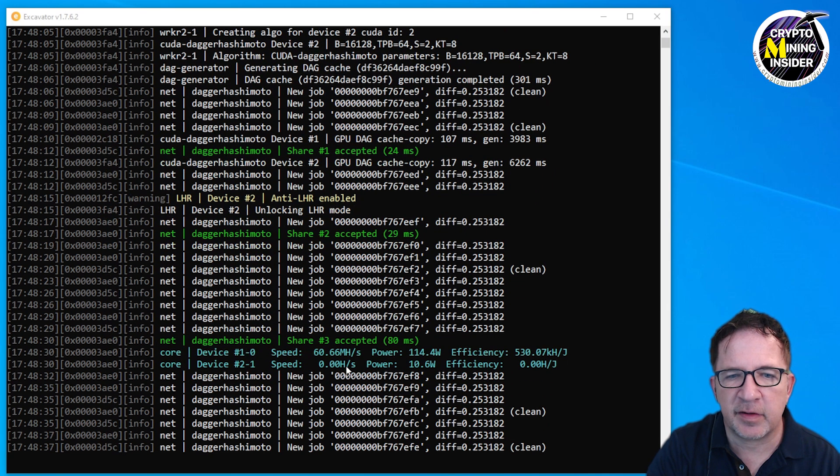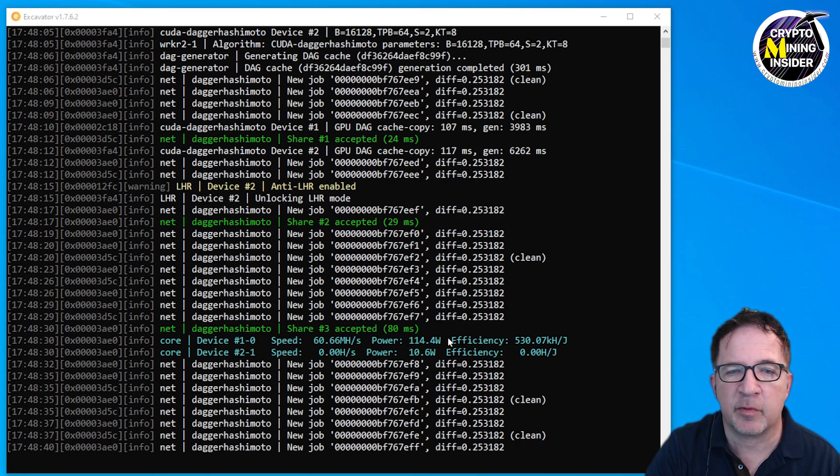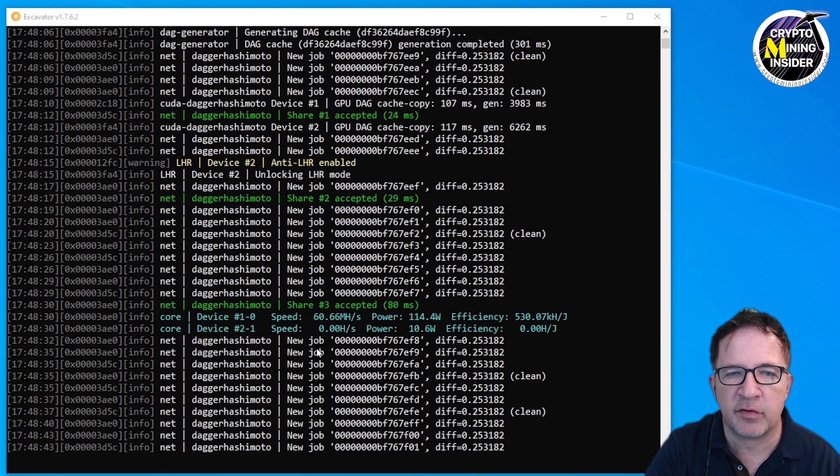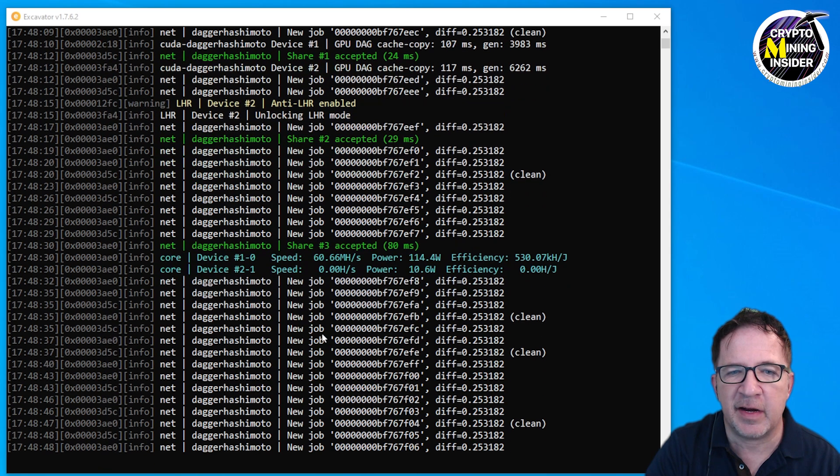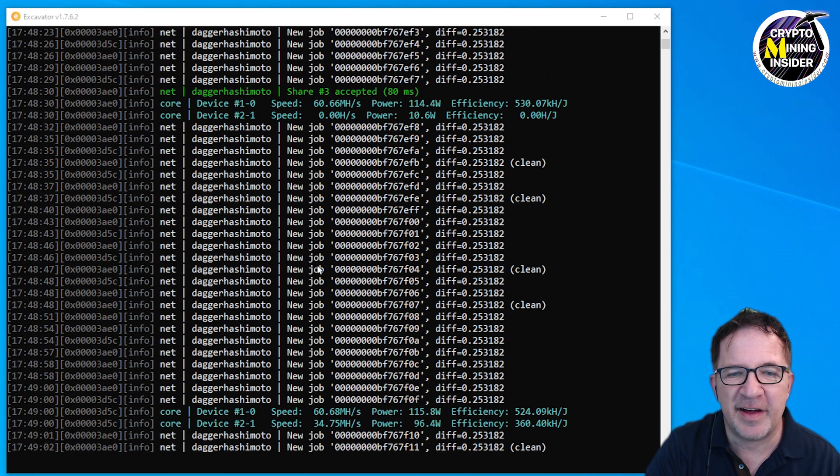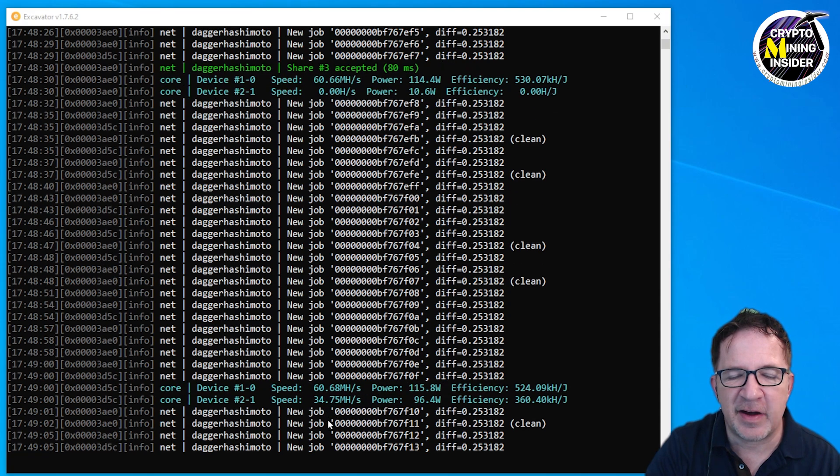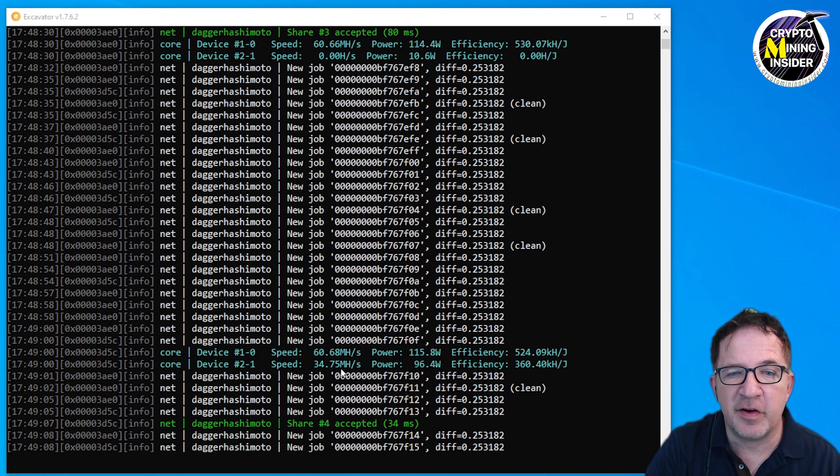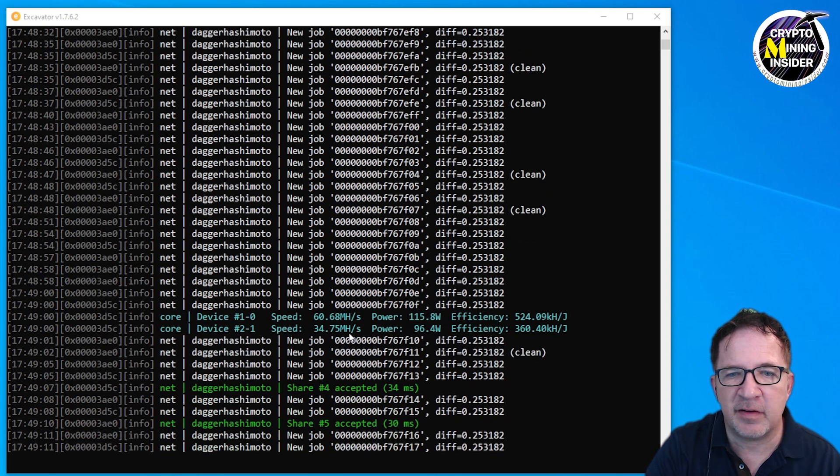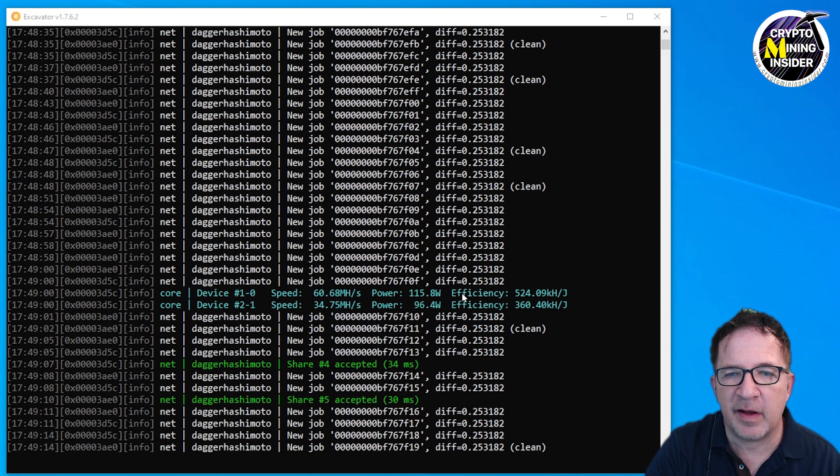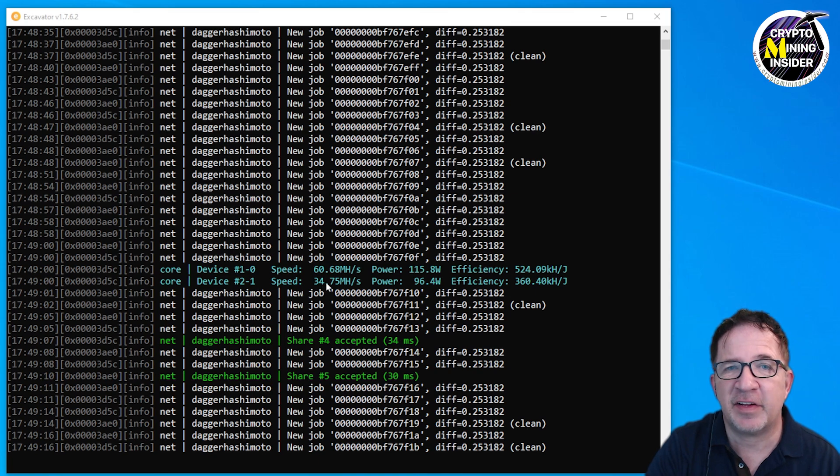I see my first status message now come in on my RTX 3060. I'm getting 34.7 megahash at 96 watts at a 360 efficiency. This is definitely a lot better than stock, not as good as I would be able to get with some of the other miners like T-Rex or NBMiner or even GMiner which we recently covered.